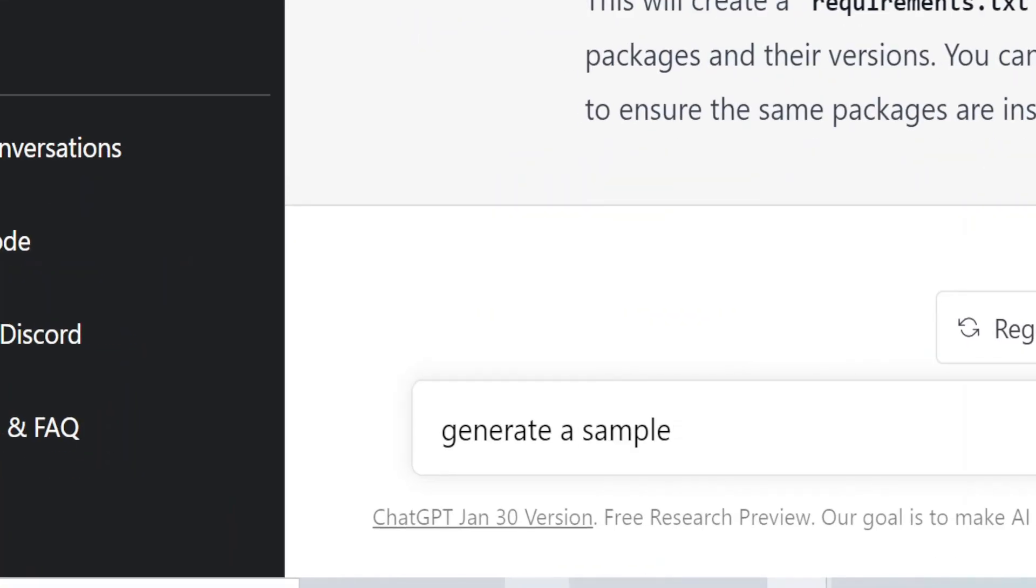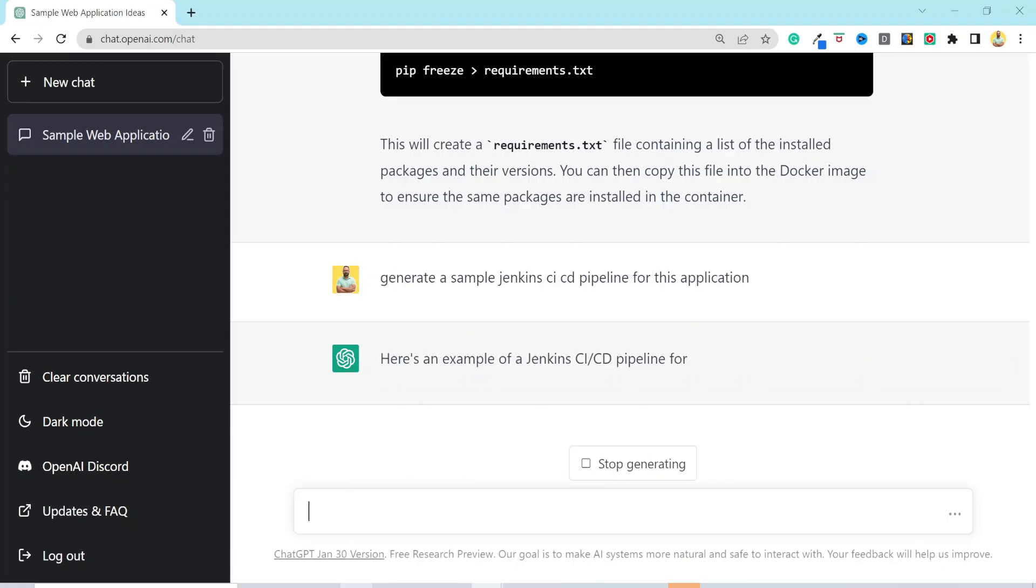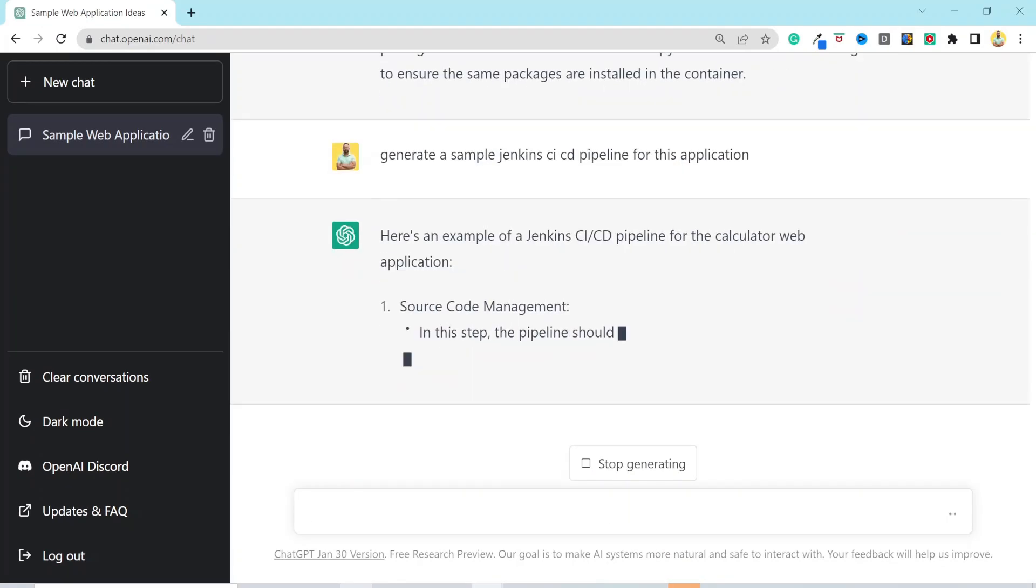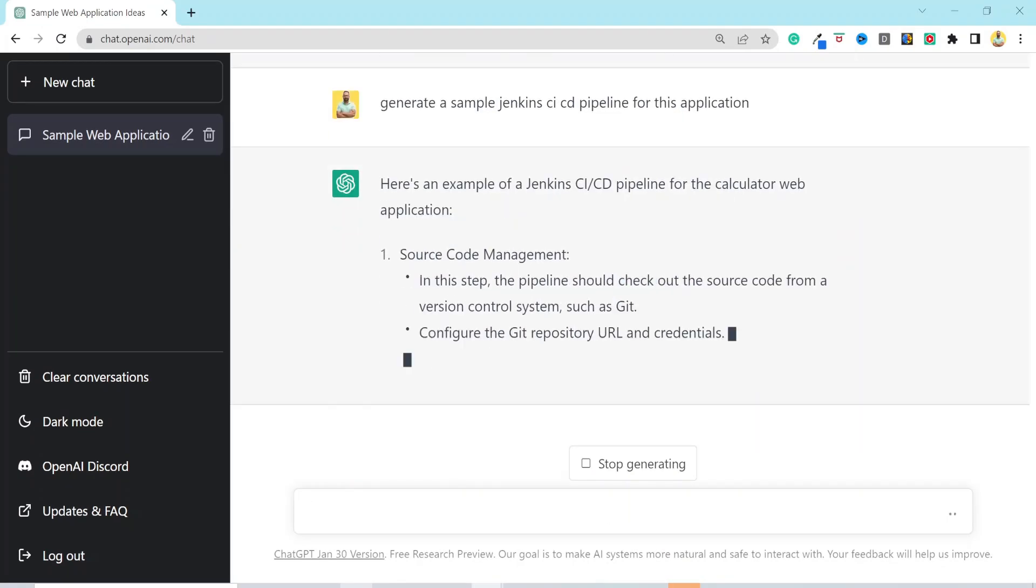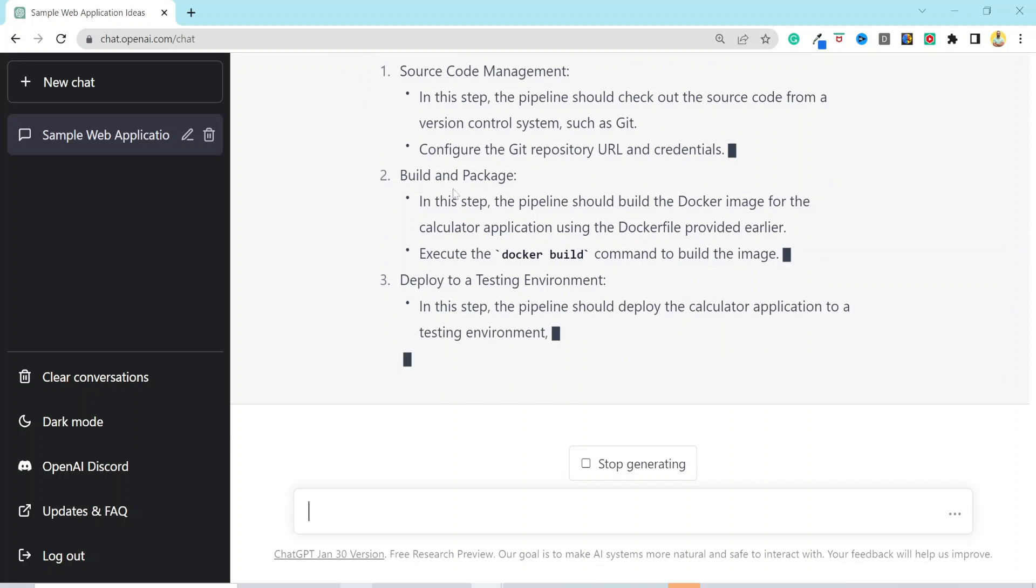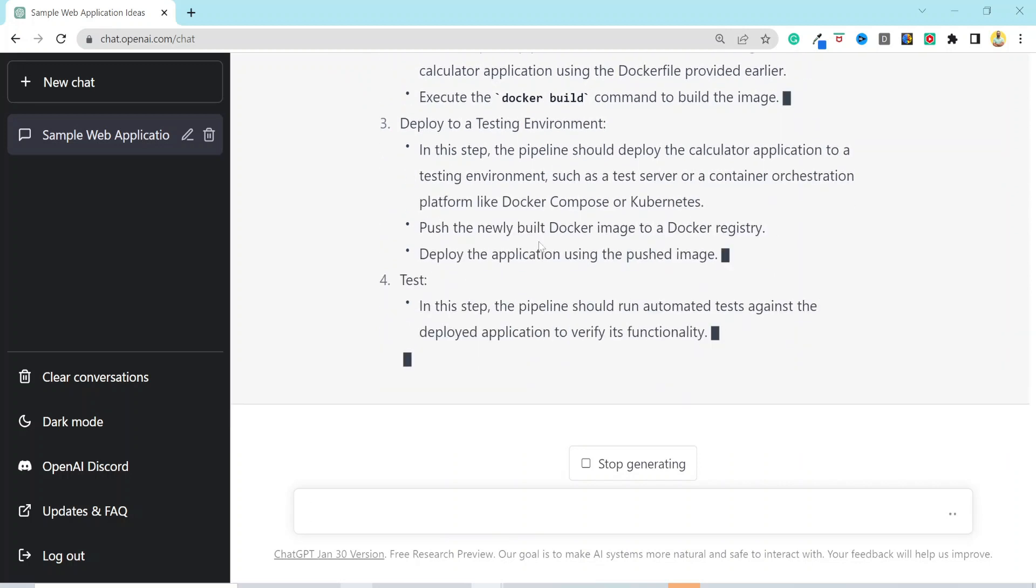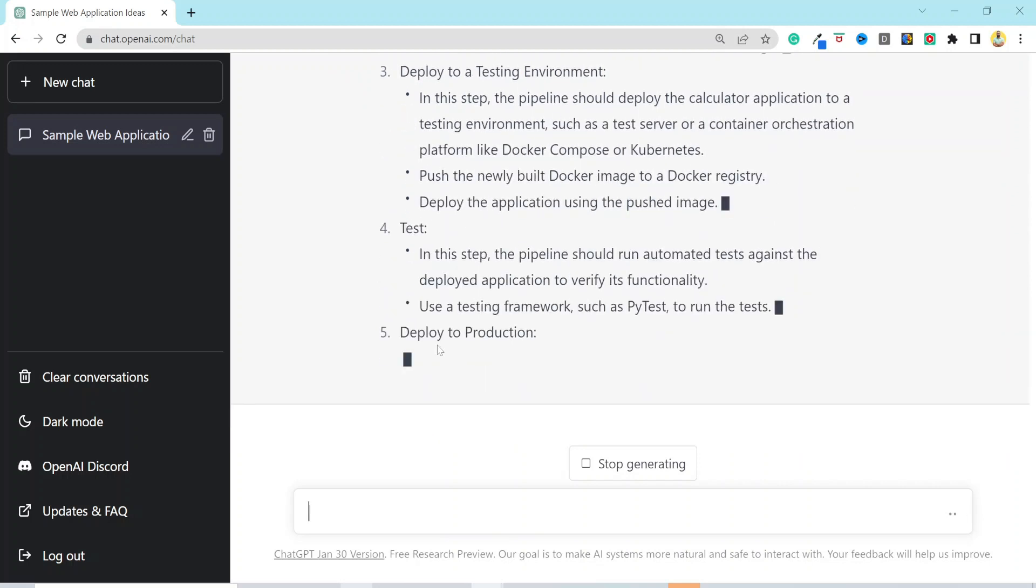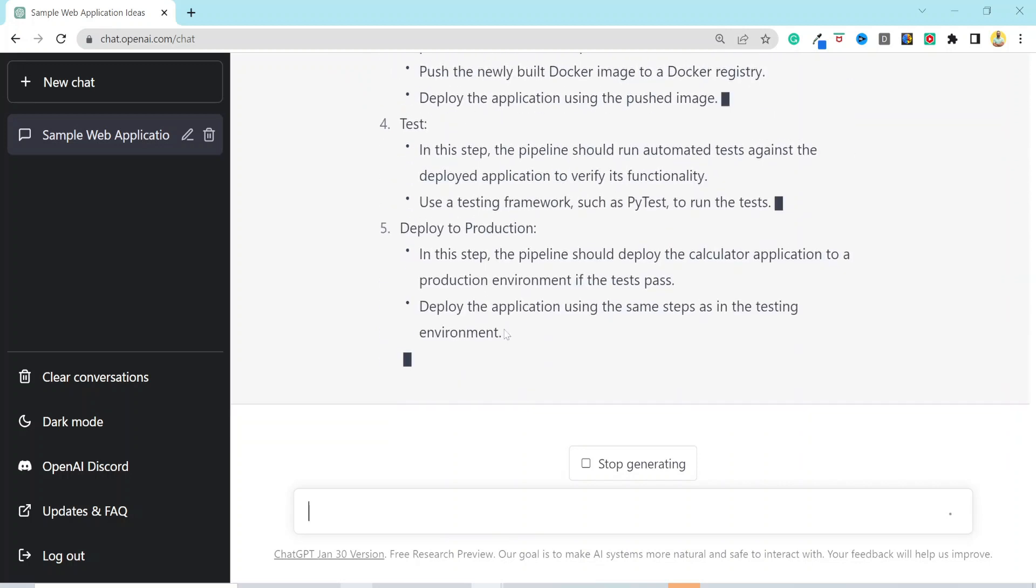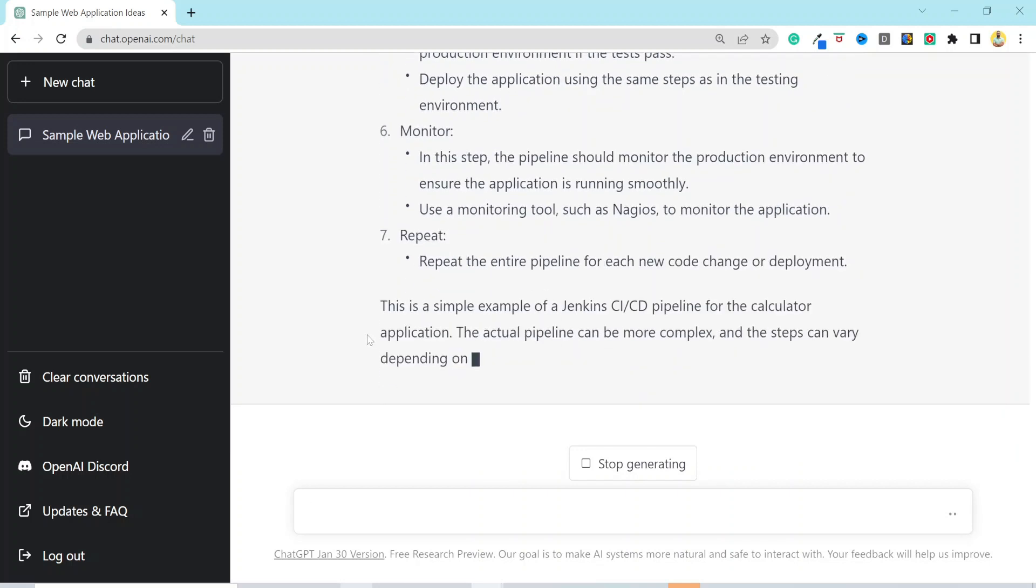I will enter the prompt, generate a sample Jenkins CI-CD pipeline for this application. It provided us with the steps for our CI-CD pipeline, such as source code management, build, deploy to test, testing, production deployment, and so on. But it did not generate the code for us.